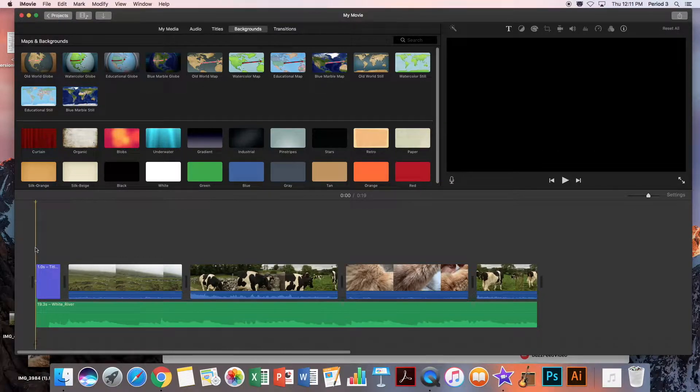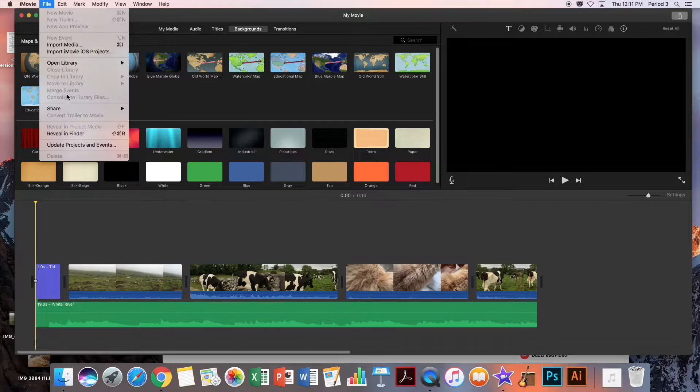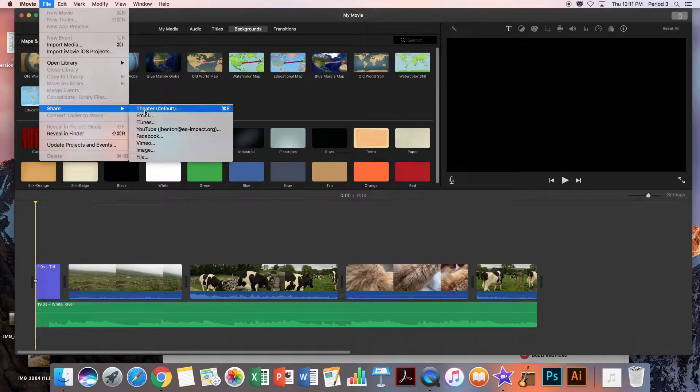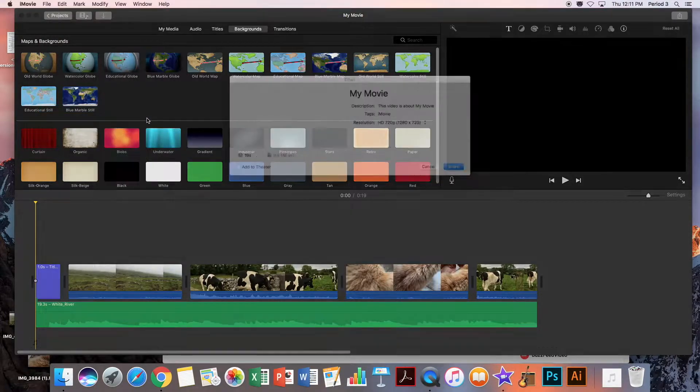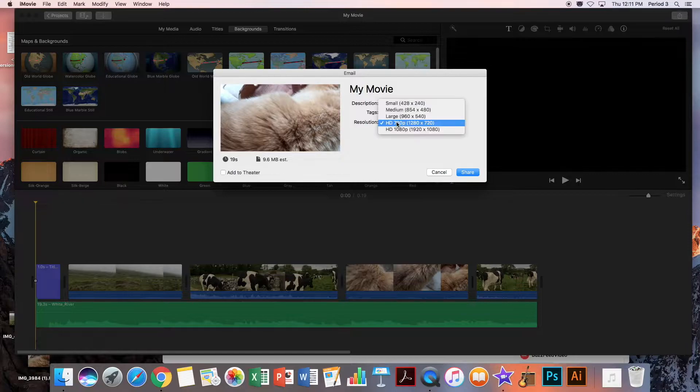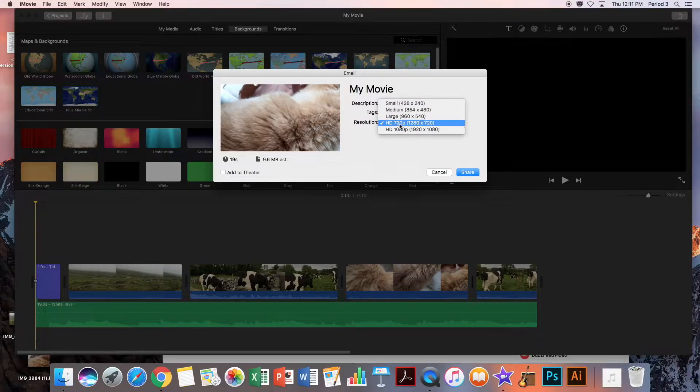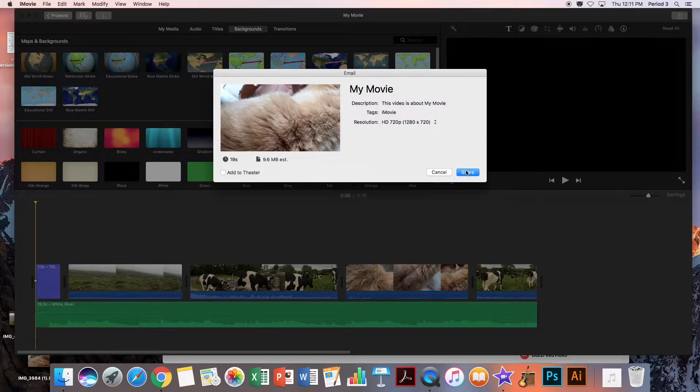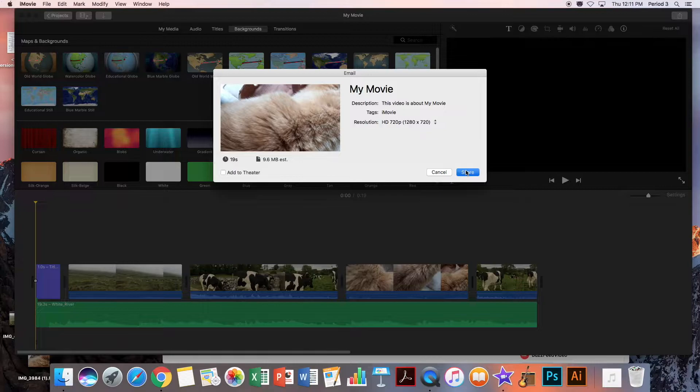I'm going to click at the beginning of my video and go up to File, Share, Email. Make the resolution like 720 or 1080—either is fine—and click Share.